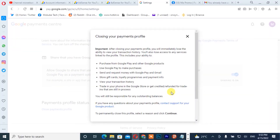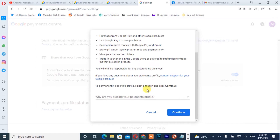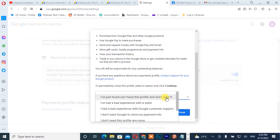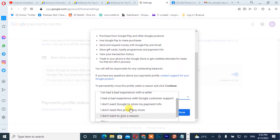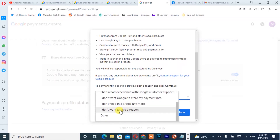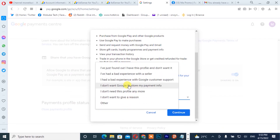Once you are there, you simply need to insert your password. You can now see you have access to your Google payment profile. You simply need to click here to give the reason why you are closing your Google payment profile. It depends on you — you can give your own reason.